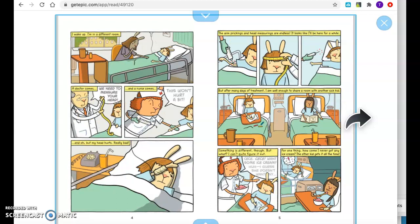I wake up. I'm in a different room. A doctor comes. We need to measure your head. And a nurse comes. This won't hurt a bit. And, oh, but my head hurts really bad. The arm prickings and the head measurings are endless. It looks like I'll be here for a while. But after many days of treatment, I am well enough to share a room with another sick kid. Something is different, though. But what? I can't quite figure it out. C.C., C.C., want some ice cream? Huh. I guess she doesn't want any.